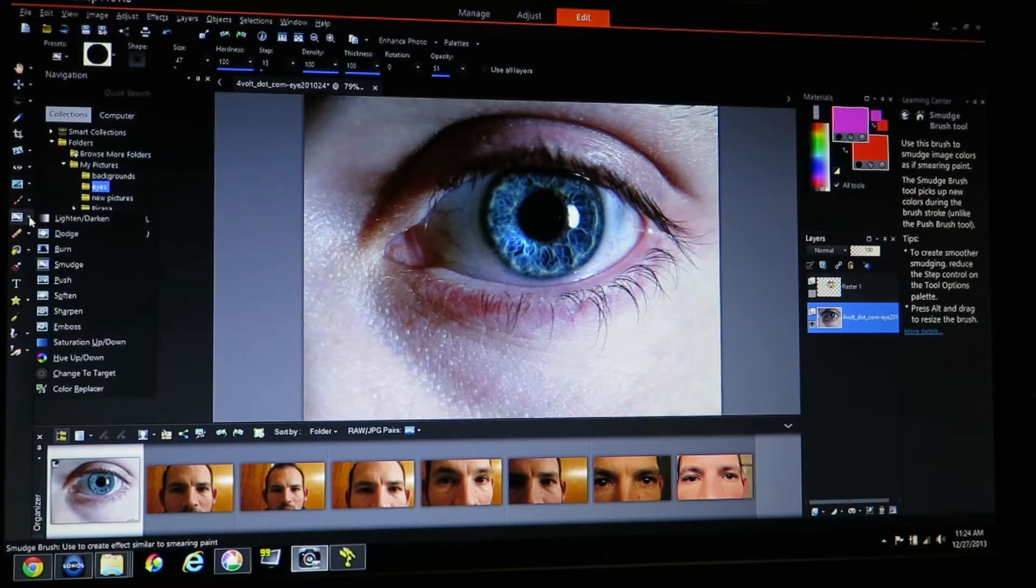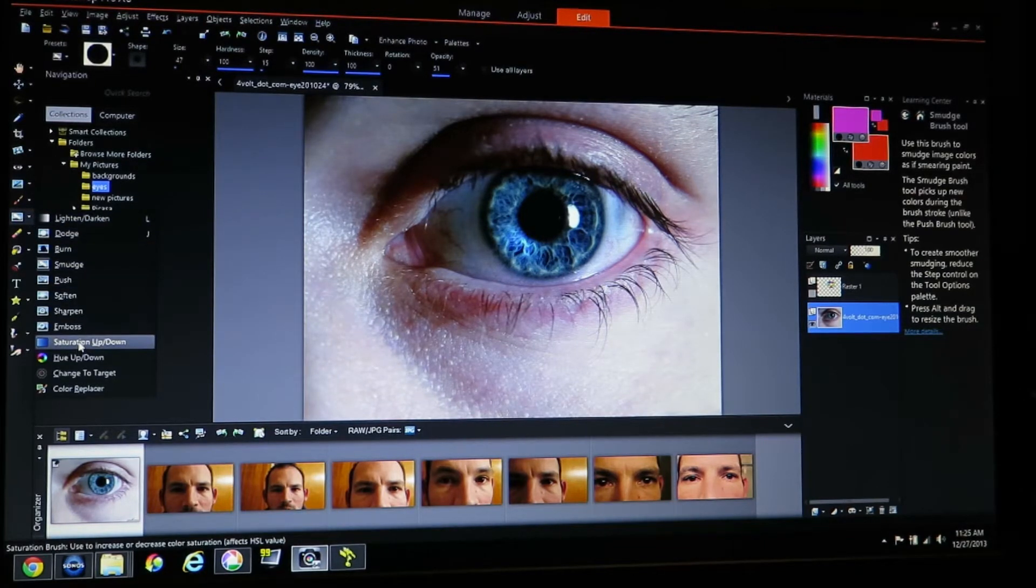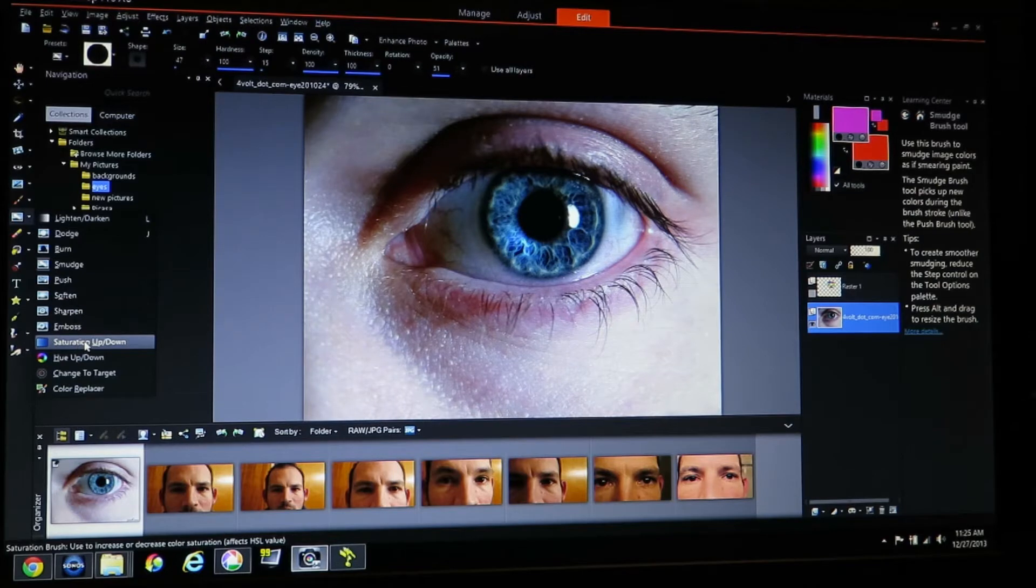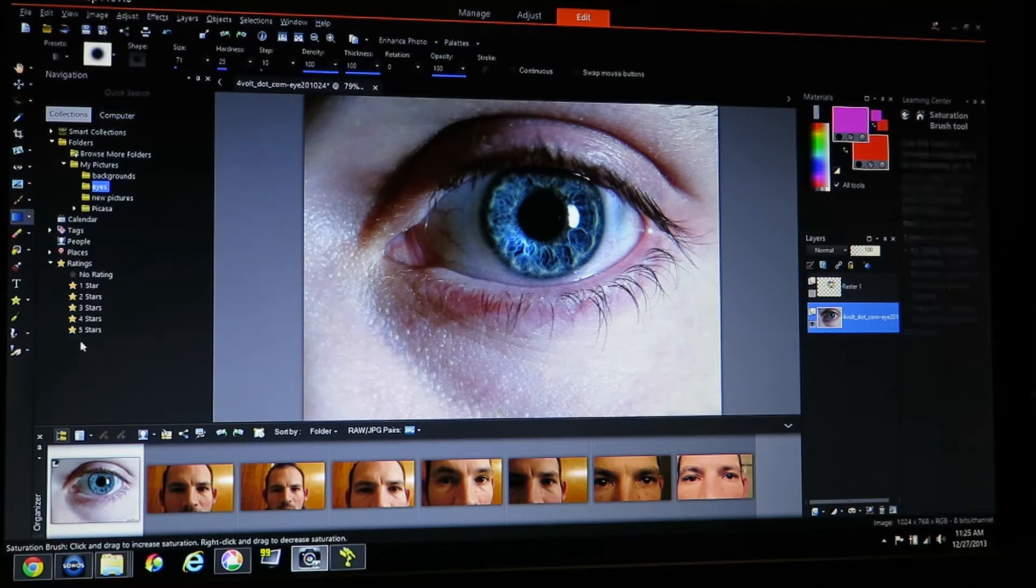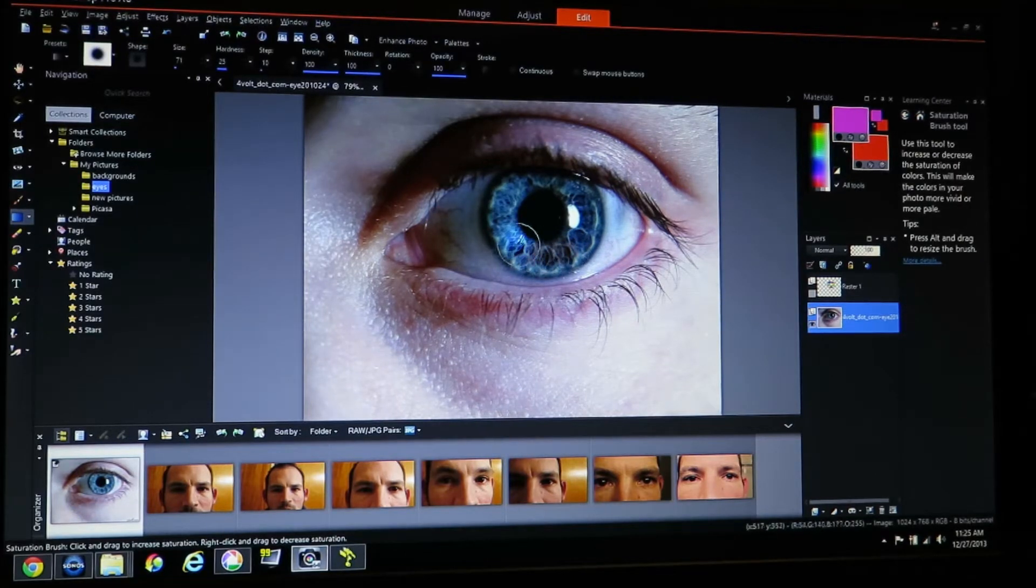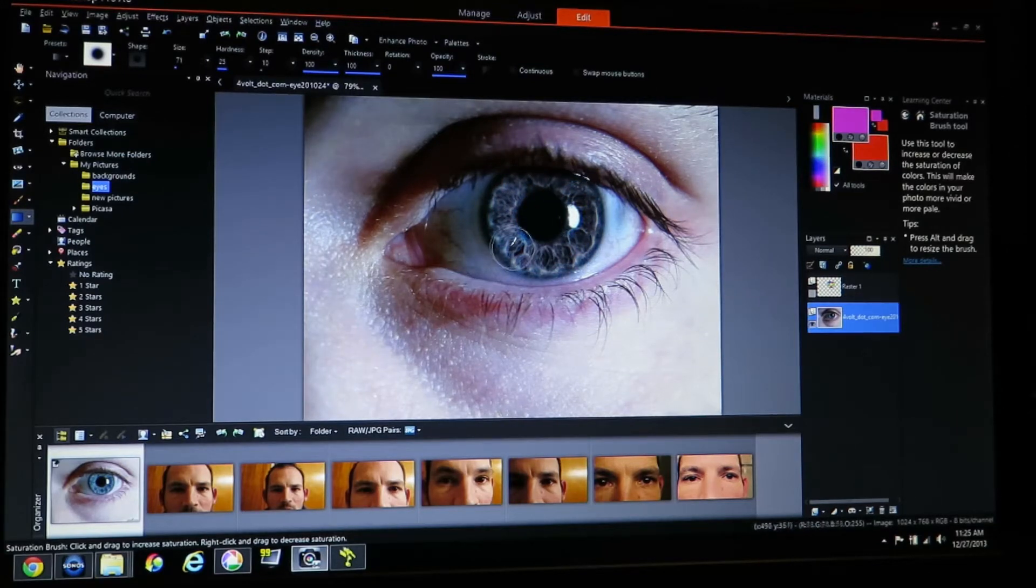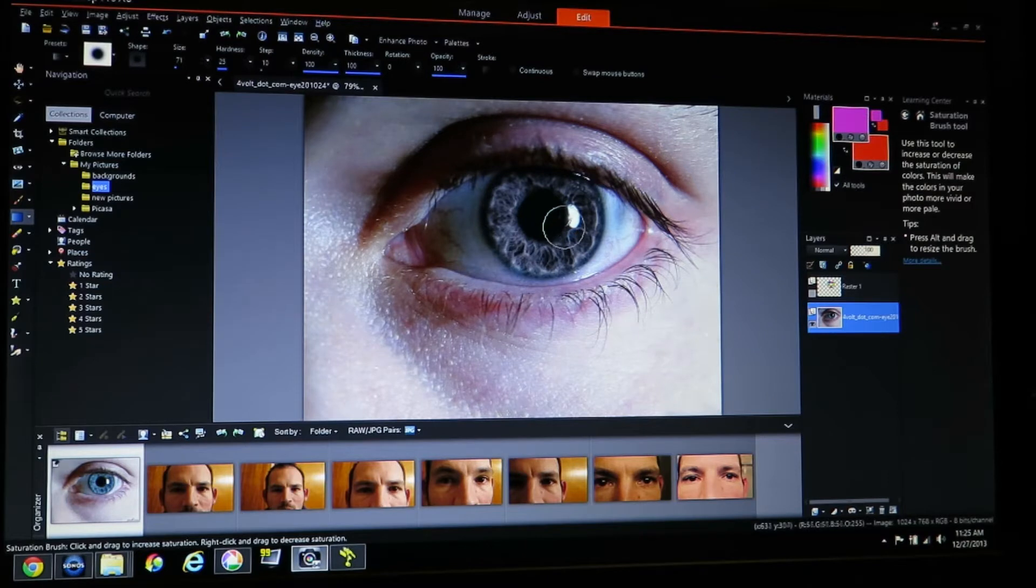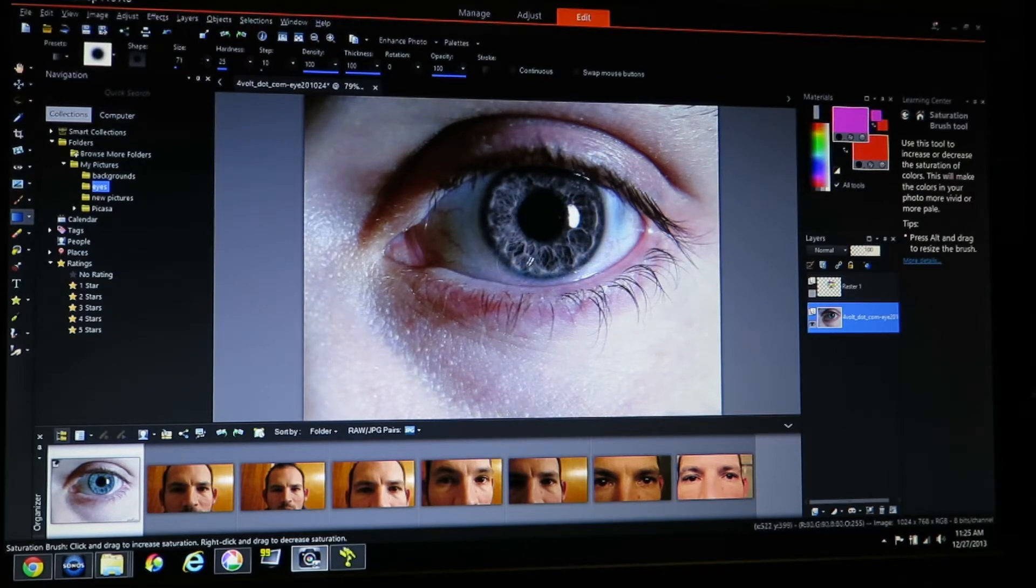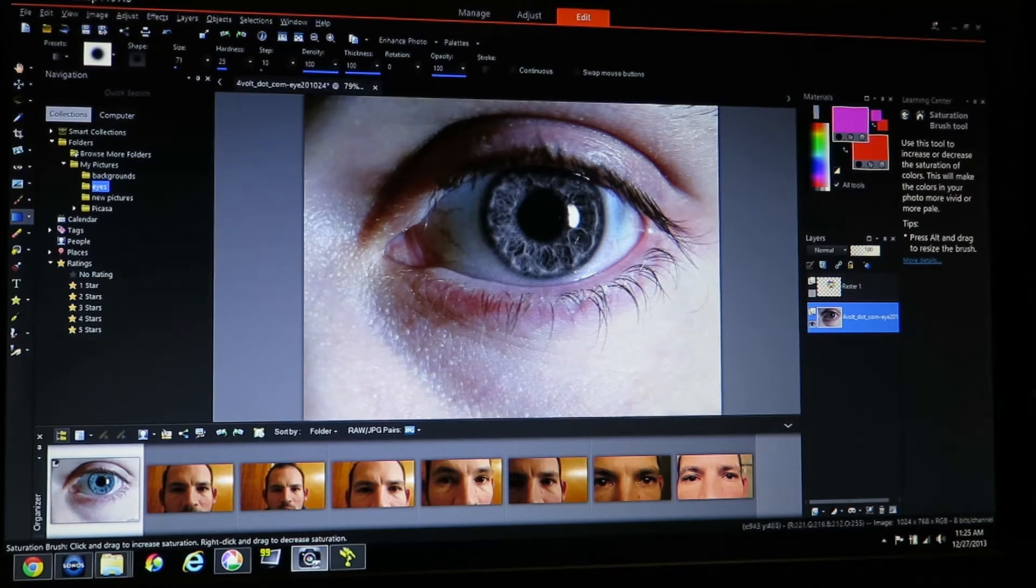The first thing I'm going to do is I'm going to come over here to my saturation up or down tool. I'm going to pick that and I'm just going to right click this and that's taking all the saturation out of this eye which just pretty much makes that black and white. Very easy. Okay now I've got a black and white eye.